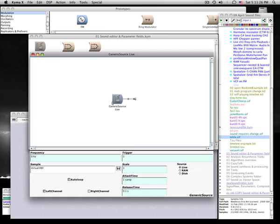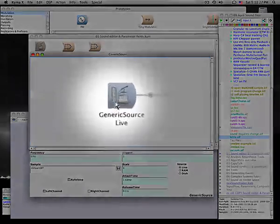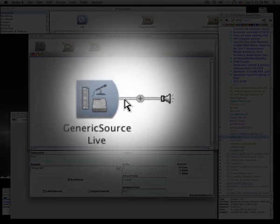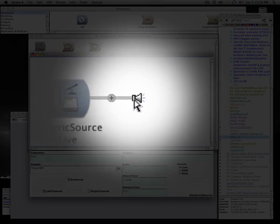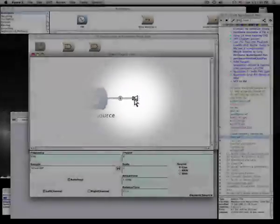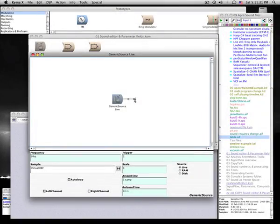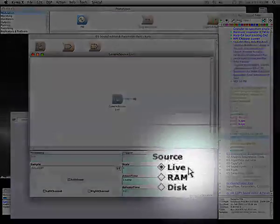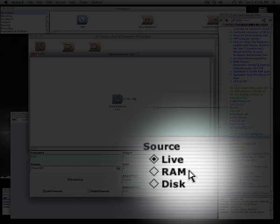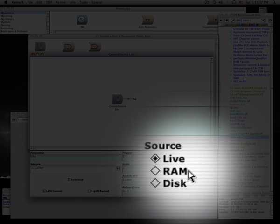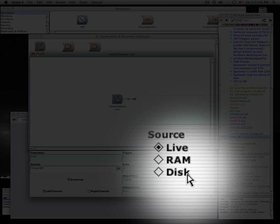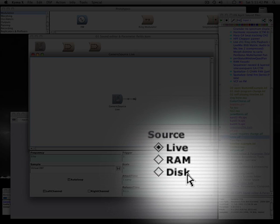This is a simple graph showing samples from a generic source flowing directly to the output. The generic source represents samples streaming in live from the input, from the RAM of your sound computation engine, or from the disk of your host computer.